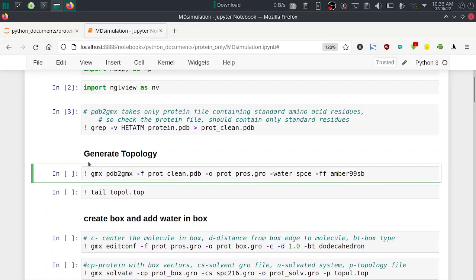Next step is to generate the topology file. Use the command: gmx pdb2gmx -f protein_clean.pdb -o protein_processed.gro -water spce -ff amber99sb. The input is from the previous step (protein_clean.pdb), and the force field used is AMBER99SB. If running in terminal you don't need the exclamation mark; in Jupyter notebook you must provide the exclamation mark before the command. Execute this command.